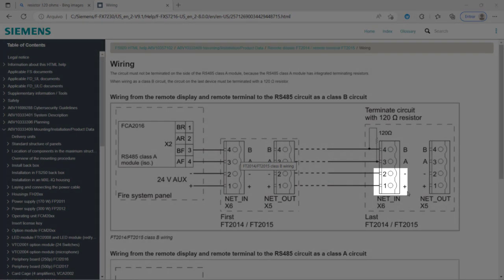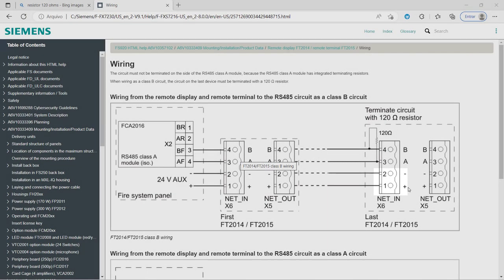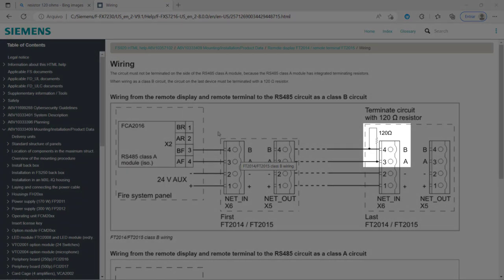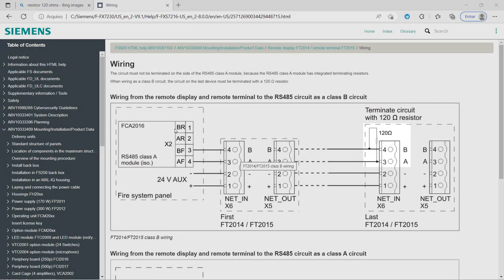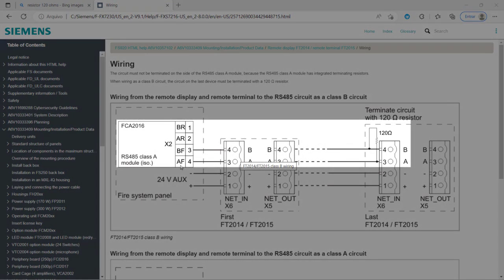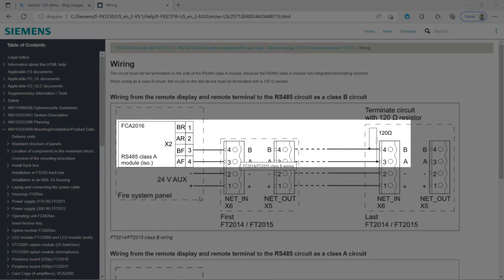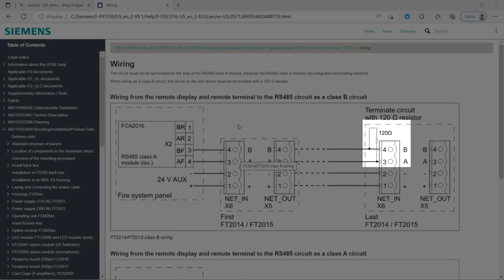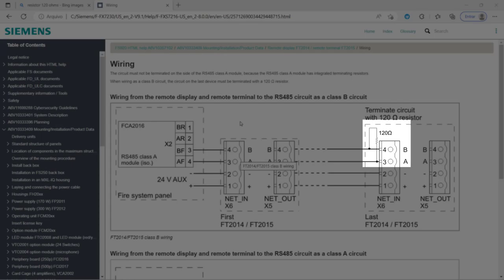Pins 3 and 4 are for the data connections. Make sure to match A to A and B to B later when you connect it to the RS-485 module. And finally, the 120 ohms resistor is connected across pins 3 and 4 to monitor the communication between the FT2015 and the fire alarm panel.